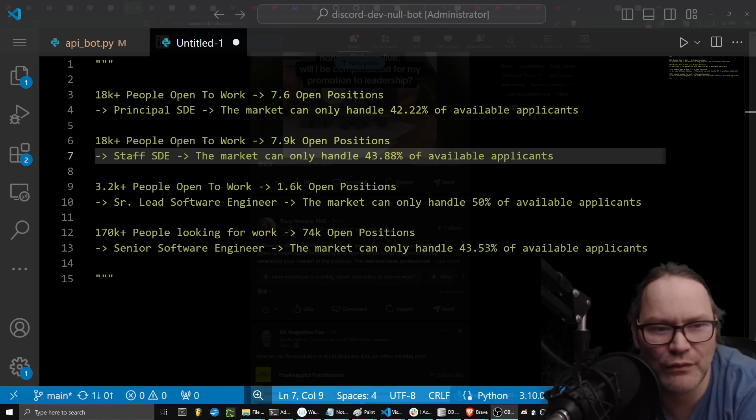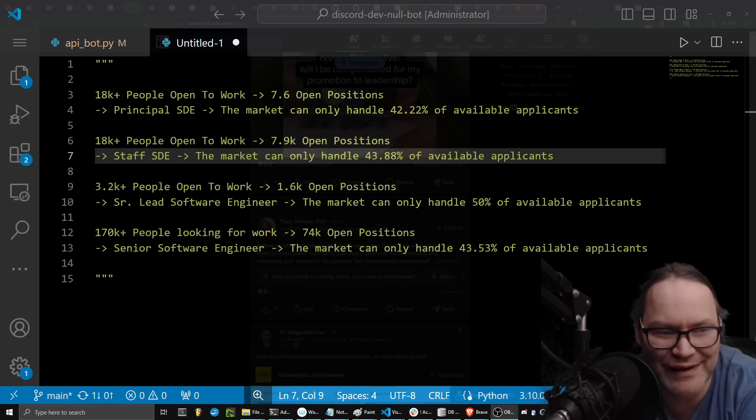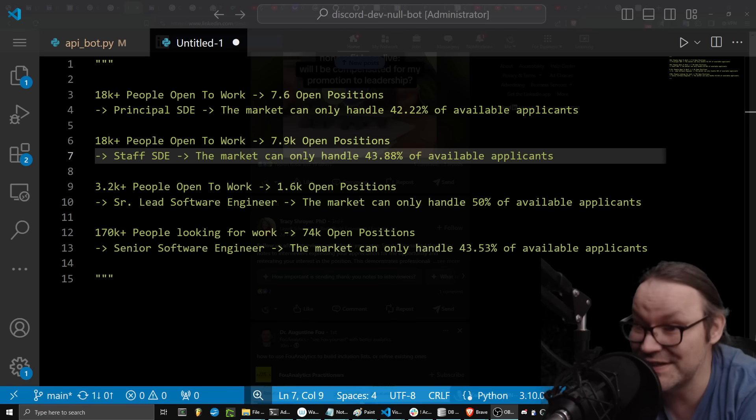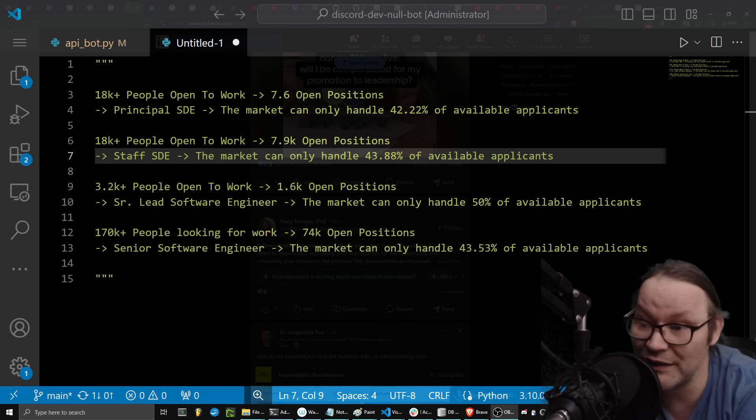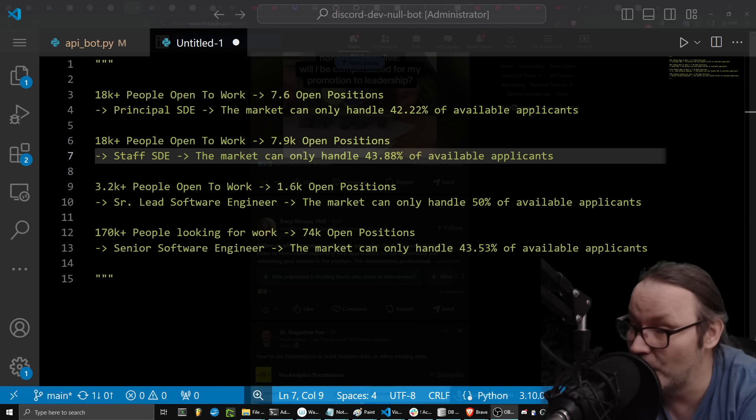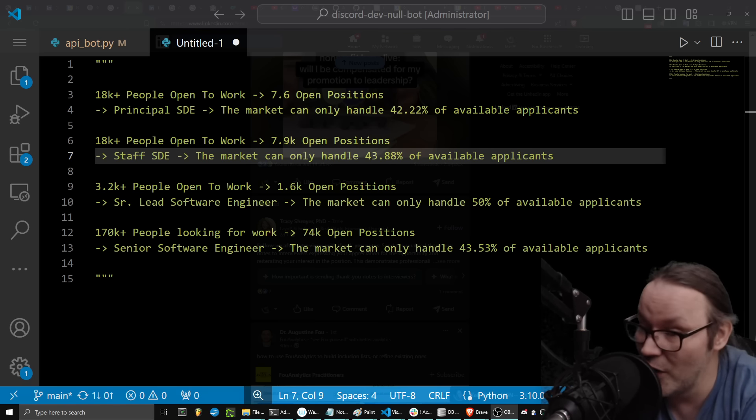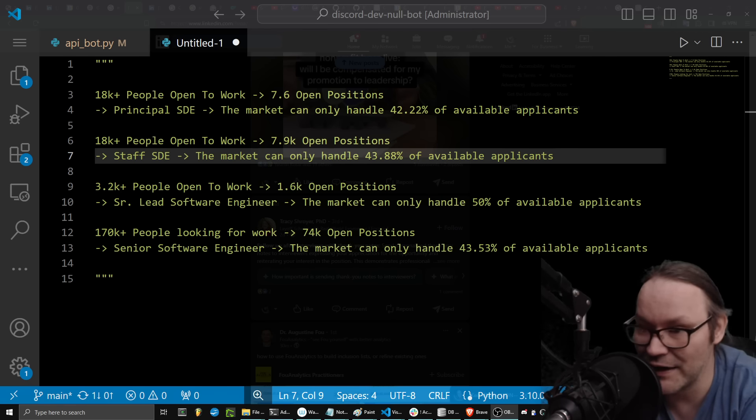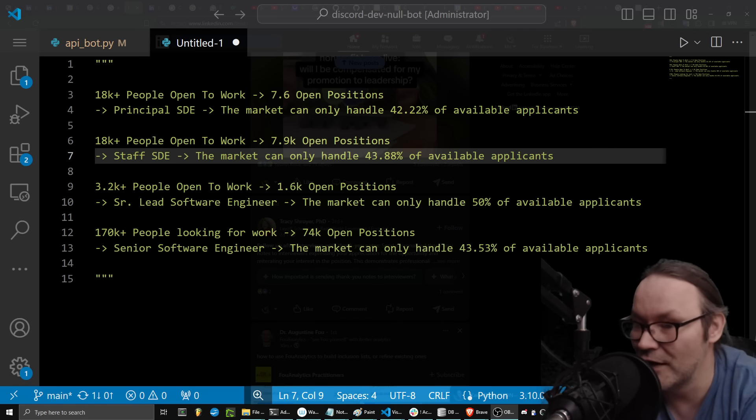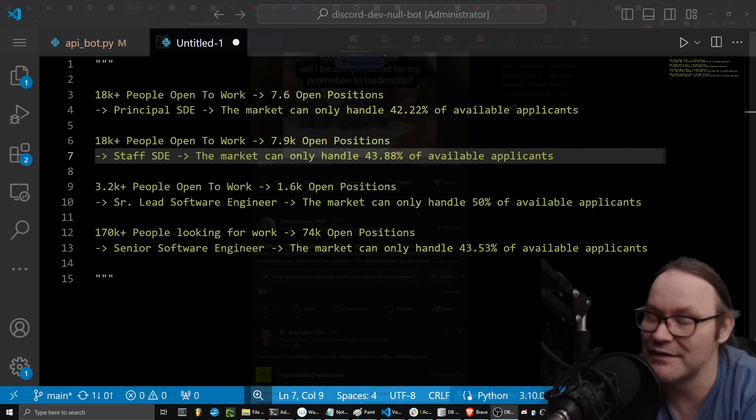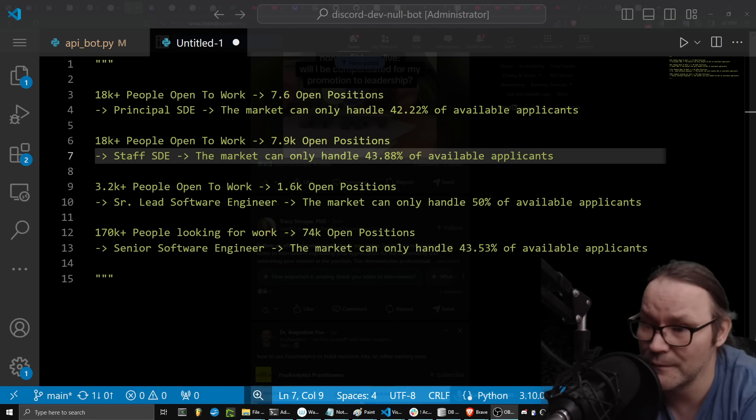And so in general, when I look at these, if you're just looking for a more junior but senior software development engineer where you're not leading people, you don't have direct reports, you don't have any authority at all, you're just sitting there grinding away your work, the market can still only handle 33.53% of the available applicants.